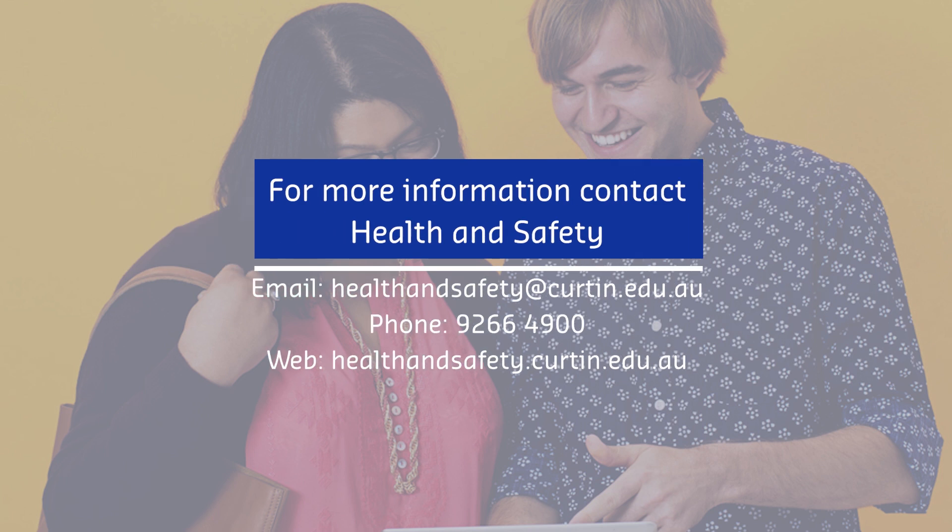For more information, contact Health and Safety, email us at healthandsafety@curtin.edu.au by phone on 9266 4900 or visit our web page.